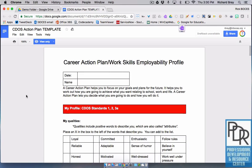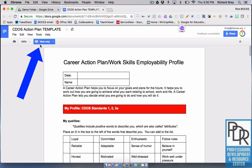Someday you may find yourself looking at a Google file that was shared with you as view only. You can tell by looking at this file because of the large blue button that says 'View Only.'